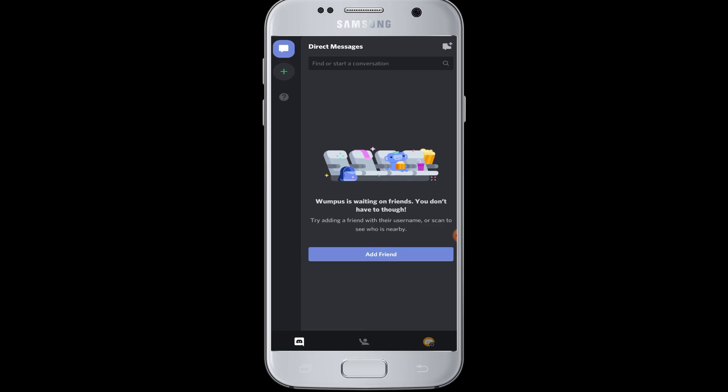I hope this video was helpful to you guys in learning how to log into your account on Discord. Thank you for watching our video till the end. Do like and subscribe to our channel.